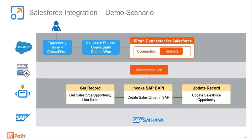In this scenario, I'm going to use the Salesforce activities released in 2019.7, as well as the UiPath connector for Salesforce, which is a Salesforce Lightning application that is going to be released in the next few months. I will also be using the SAP BAPI activities to create a sales order in SAP.